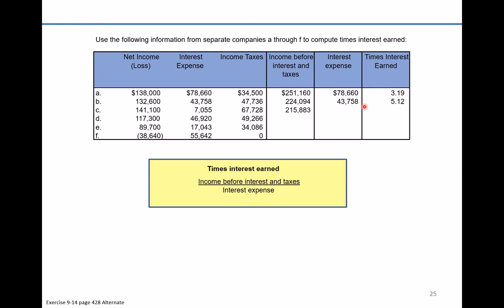Company C: we add all of their items up to $215,883 divided by the low interest expense of $7,055. This company has a very, very strong times interest coverage — they can cover their interest cost at least 30 times. Creditors would feel pretty confident lending to this company because of its strong income before interest and taxes and their very low interest expense.